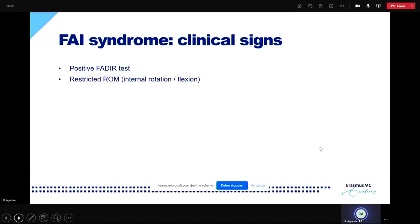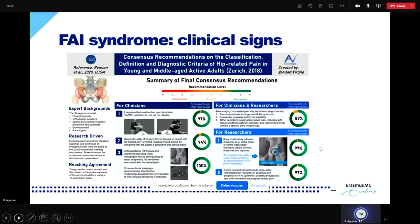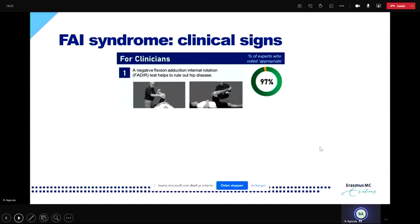When we go to the clinical signs, the Warwick Agreement defines the presence of FAI syndrome with a positive FADIR test and restricted range of motion — most typically decreased internal rotation or flexion. In the Zurich Agreement, the recommendation was that a negative flexion adduction internal rotation (FADIR) test helps to rule out hip disease. So the Warwick Agreement says FAI syndrome should have a positive FADIR test, while the Zurich Agreement states that a negative FADIR test helps to rule out FAI syndrome.